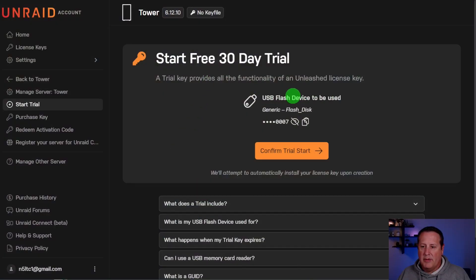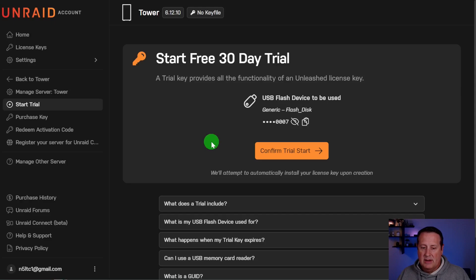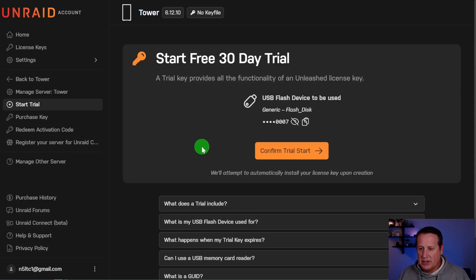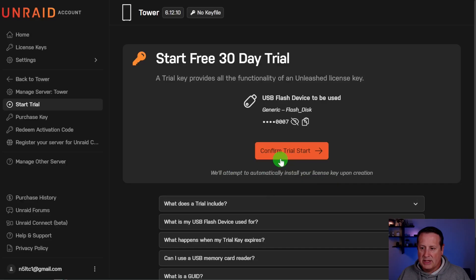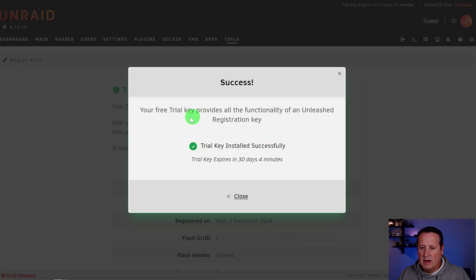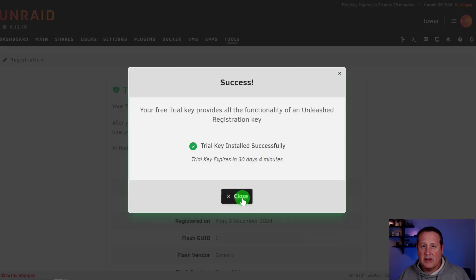All right. So the trial key provides functionality of the unleashed license key. That's everything, right? So it depends on the key you get with this. I'm not sure what it is. And then we'll attempt to automatically install your license key upon creation. We're going to confirm the trial start. All right. So the trial key is installed successfully. 30 days and 4 minutes. Oh, nice. An extra 4 minutes.